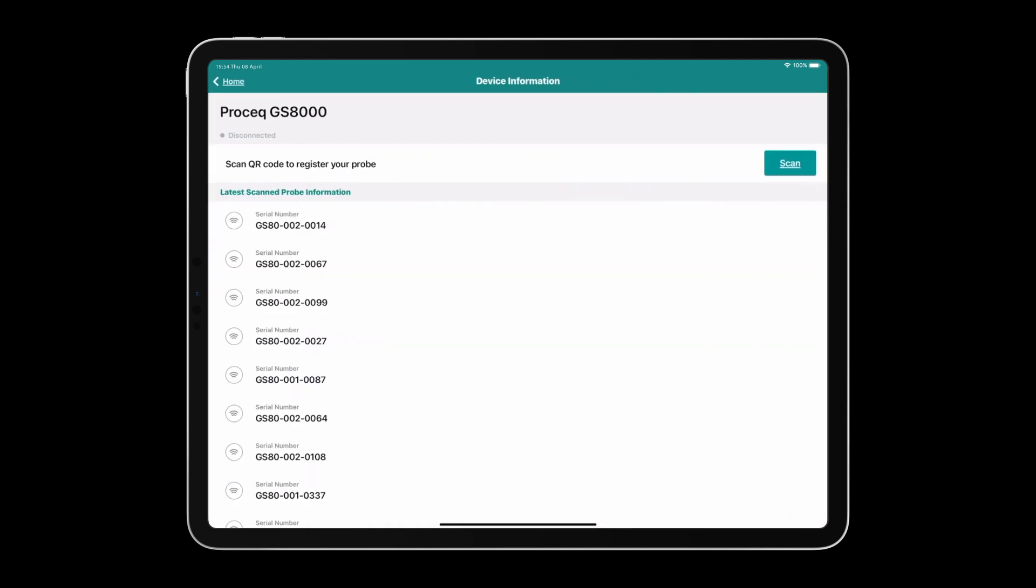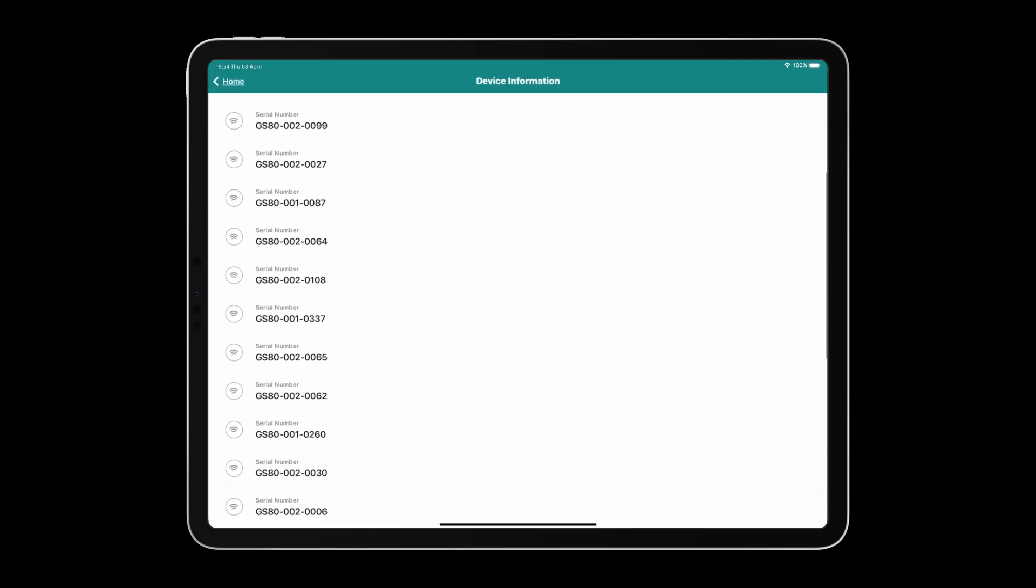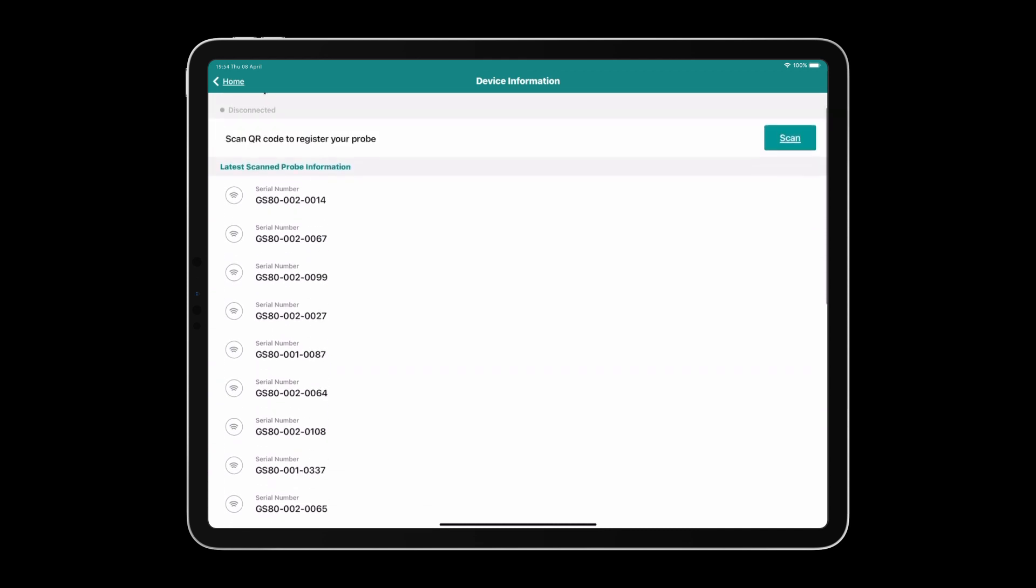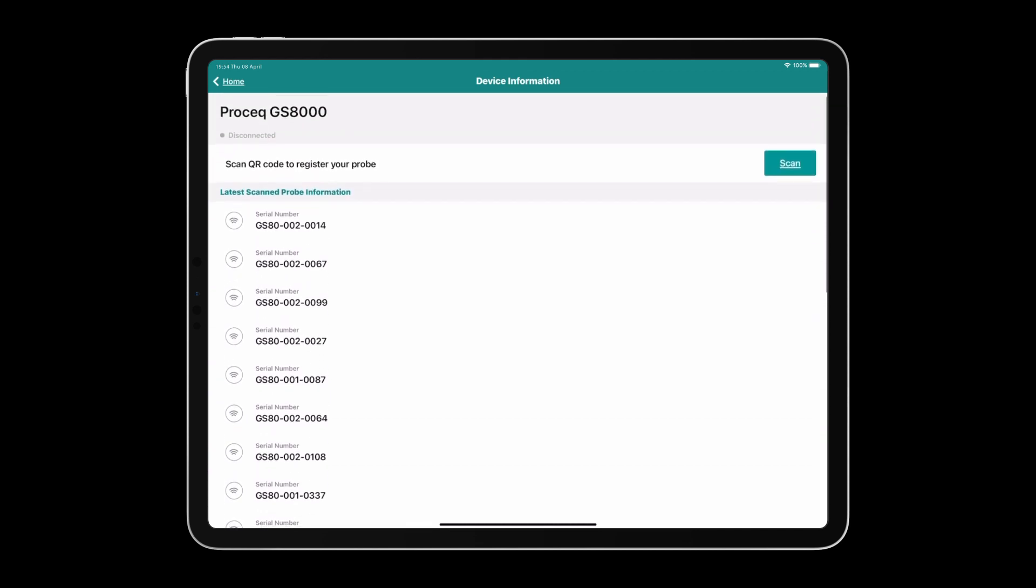The Probe tile is where you pair your GPR antenna. Here we have a list of probes I've been connected to in the past. If it's your first time connecting to a GPR sensor, tap the scan button and use the camera on the rear of the iPad to scan the QR code inside the handlebar.